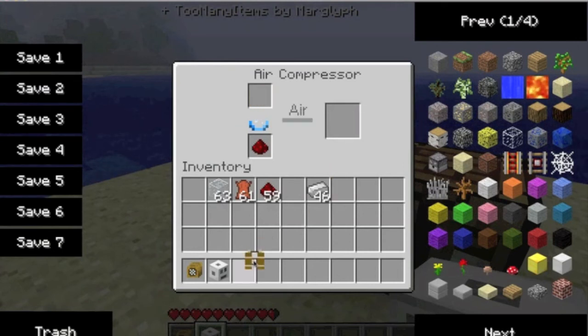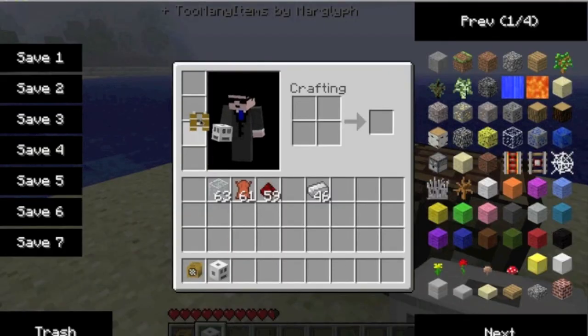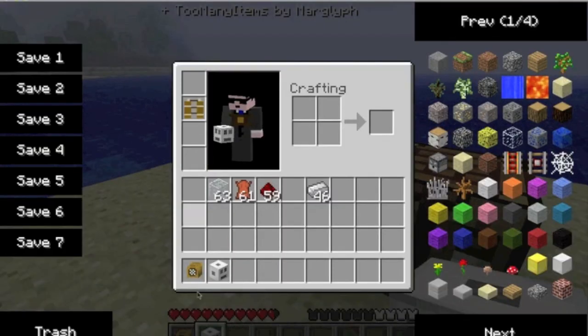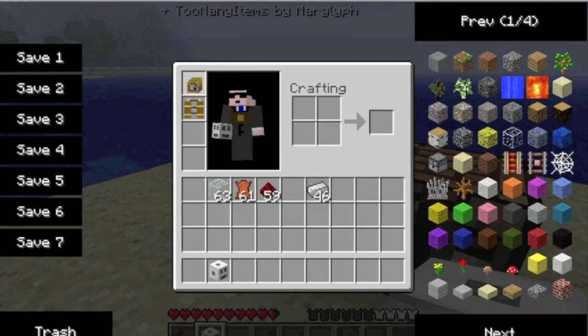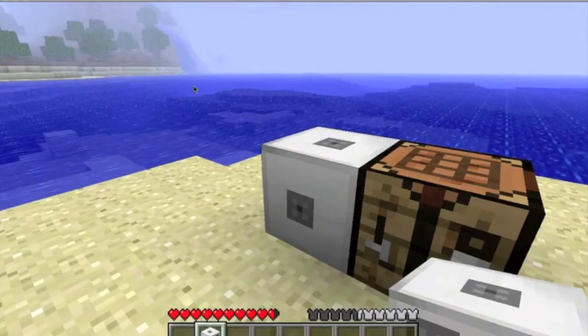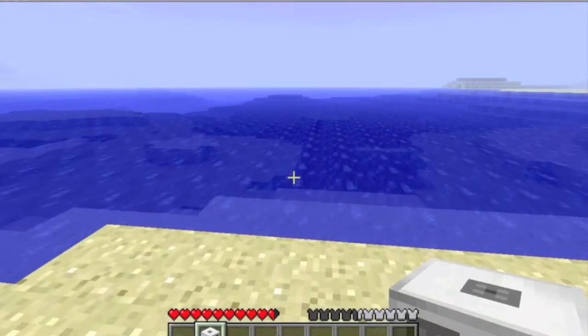Now you have a full scuba tank. Now to put it on. You just put the scuba tank where your chest plate normally goes and the helmet where your helmet normally goes. Now you can go in the water.